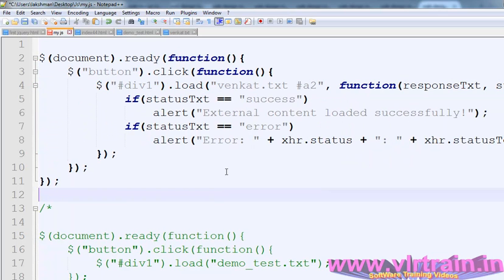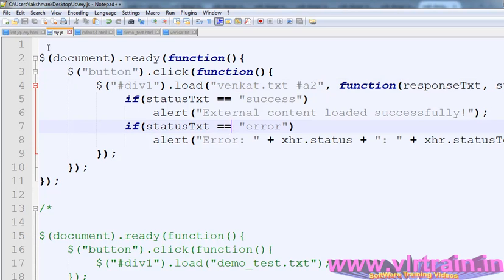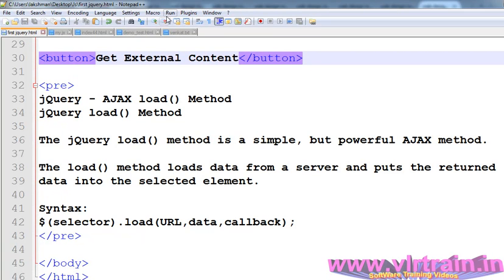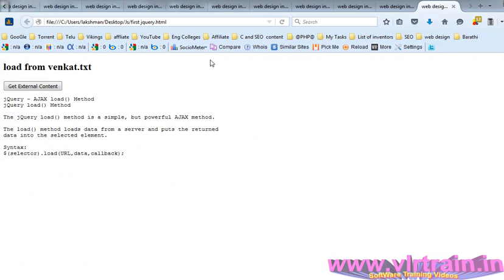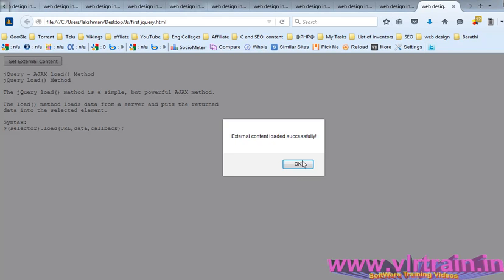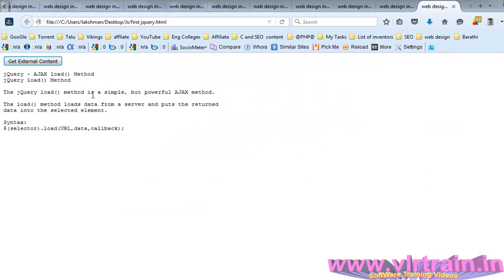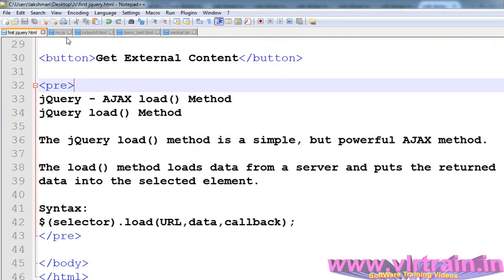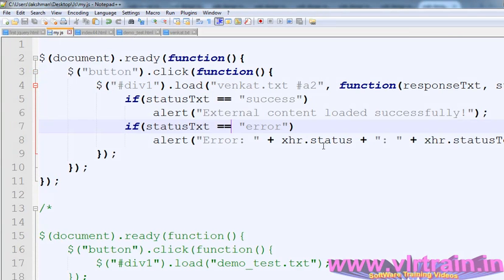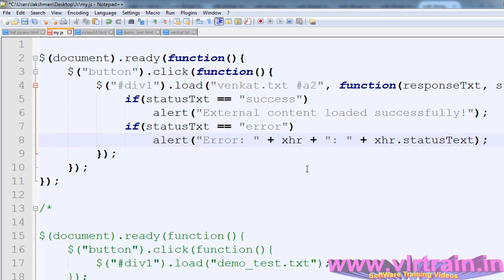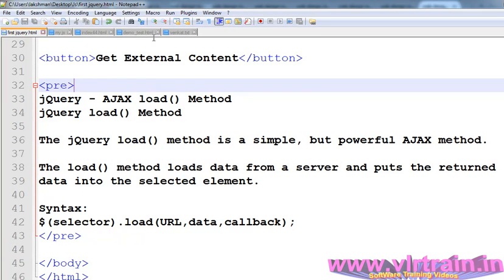The status message shows 'error' and 'success' respectively depending on the outcome. The content is loaded successfully but if the status is not yet confirmed, check the information. The status message is enabled and the callback confirms the result.